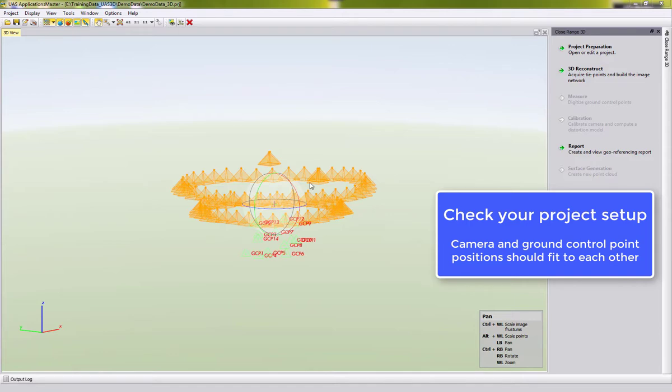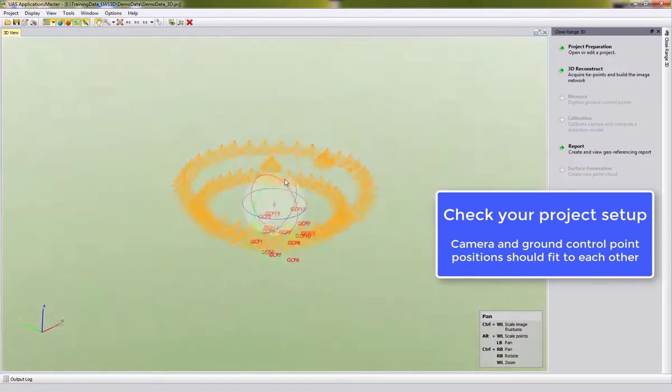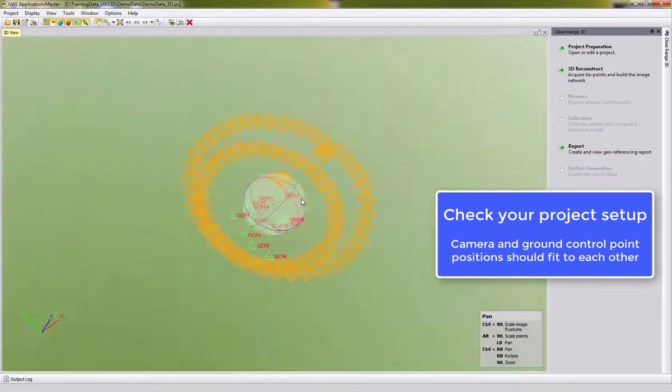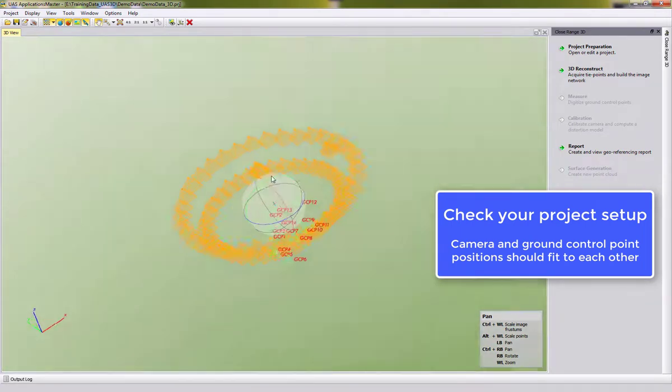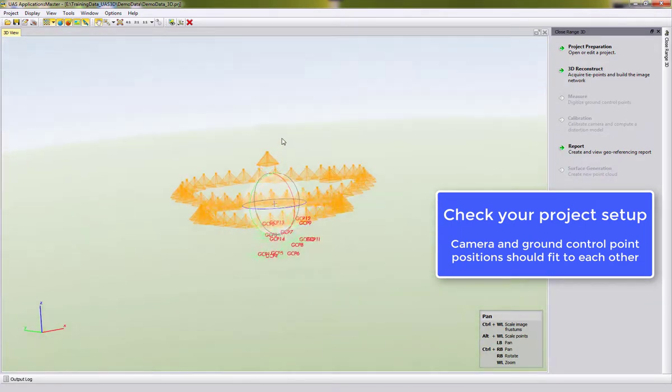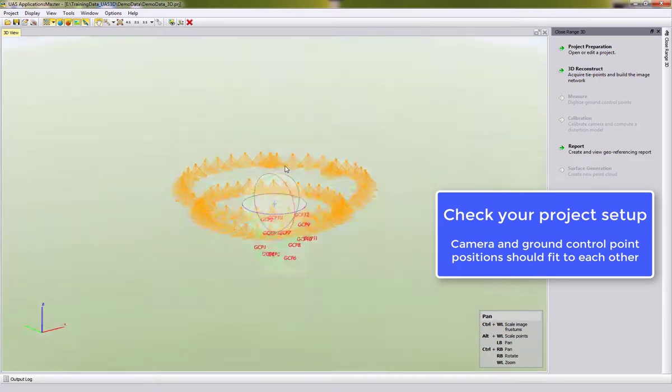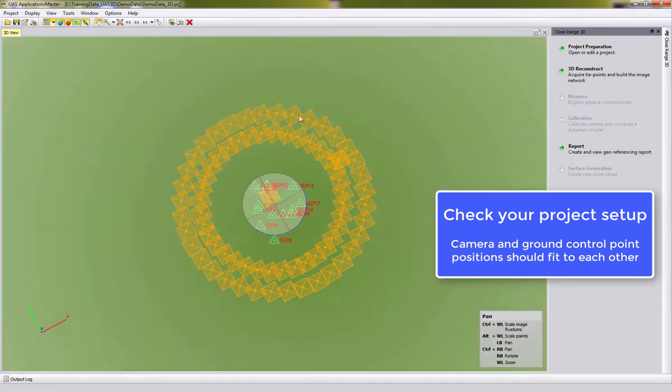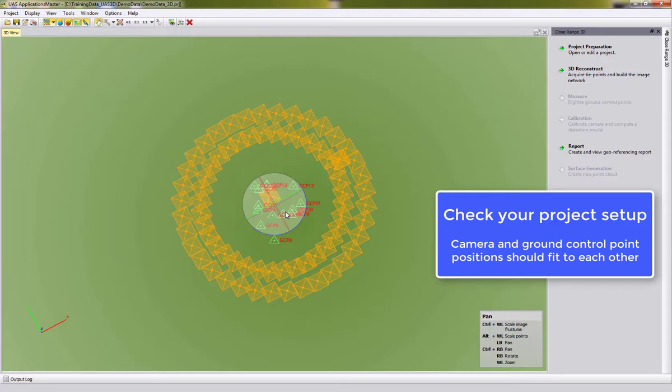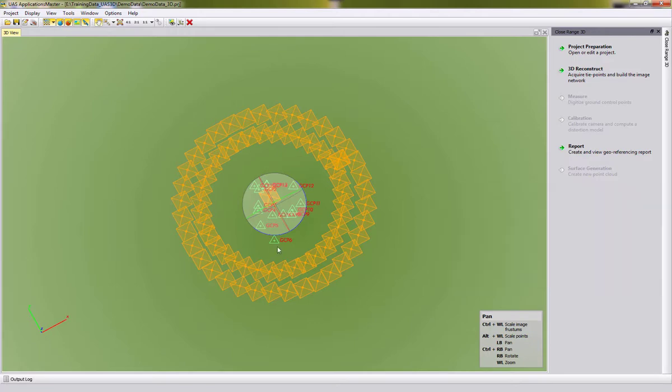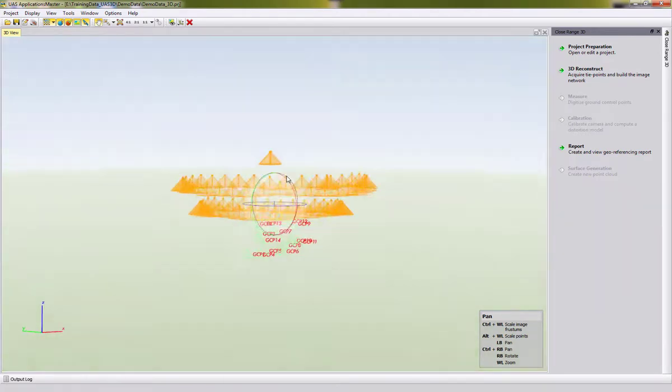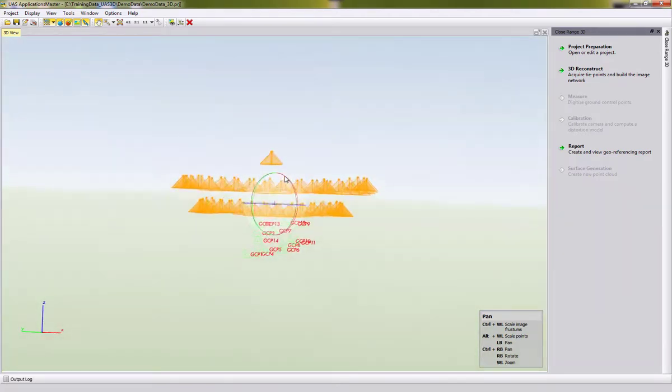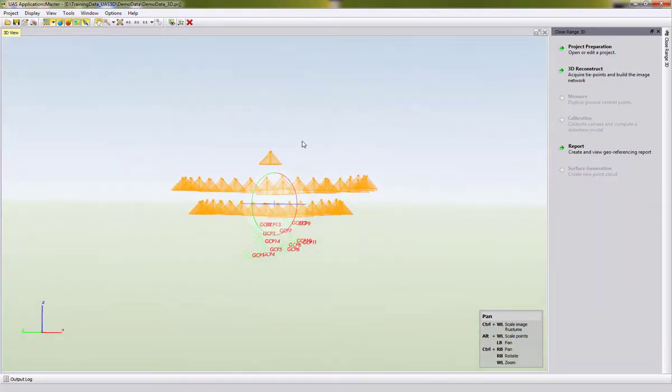You can navigate the 3D view by keeping the right mouse button pressed and moving the mouse up and down or left and right. When you rotate the view, you should see that the cameras are surrounding the control points. When you make a side view, you should see that the cameras are above the control points.